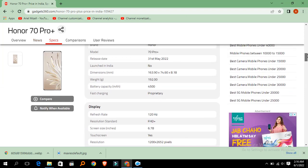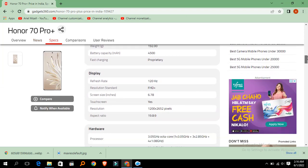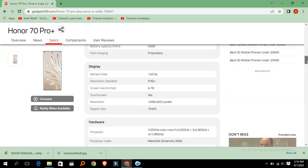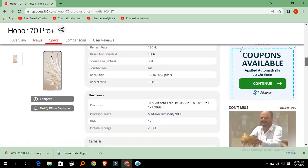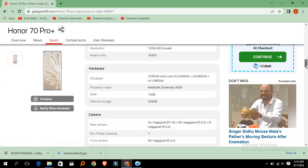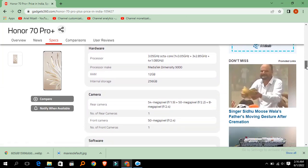Display and hardware are also good. It has 12 GB RAM and internal storage is 256 GB. In addition, the camera is also good. It has rear camera and front camera is 50 megapixel.